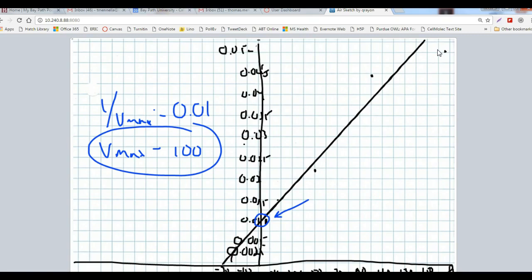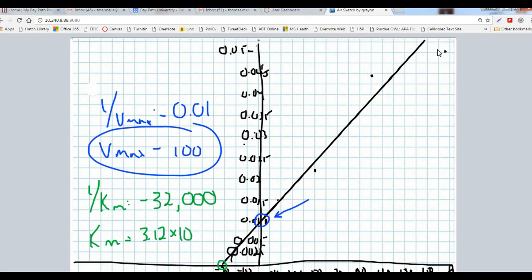It's a little bit tougher here for the x-intercept. I'm going to go ahead and call that negative 32,000, I guess. So 1 over Km I'm going to say is negative 32,000 as an estimate, which means Km is the reciprocal of that. We're going to strip away the negative anyway. I'm plugging in 1 divided by 32,000, and I get 0.0000312. To put that in scientific notation, that's 3.12 times 10^-5 molar. So now I have a Km.